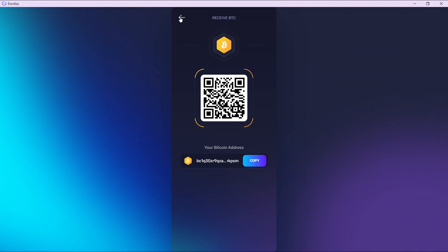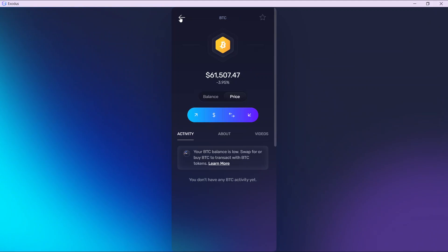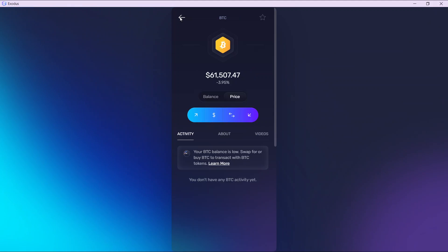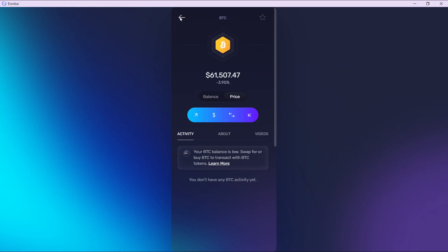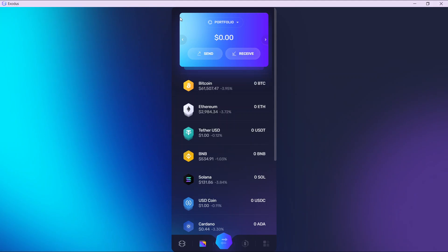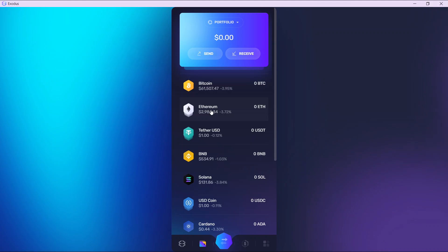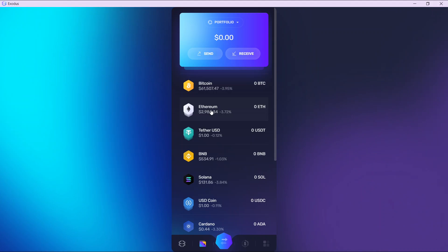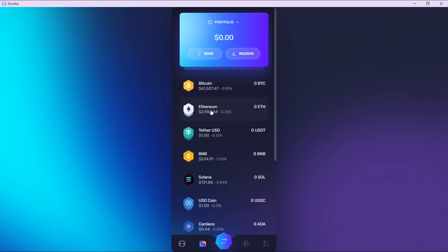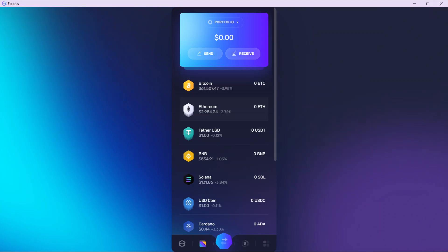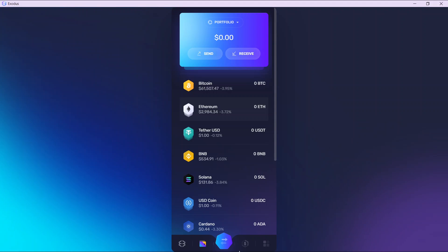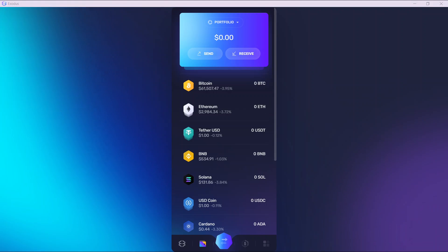Now this process can also be replicated using any other asset. Just click on any asset and it will take you to that window. Go ahead and click on the receive button, and you're going to find your QR code for that wallet and the wallet address.